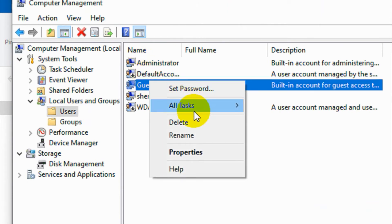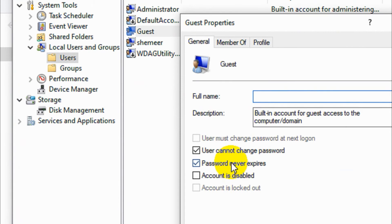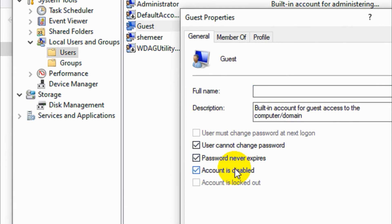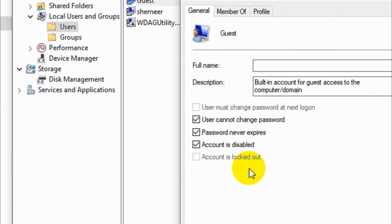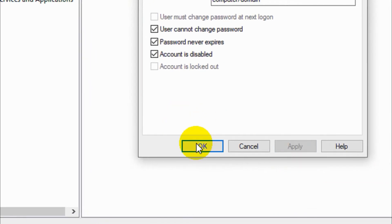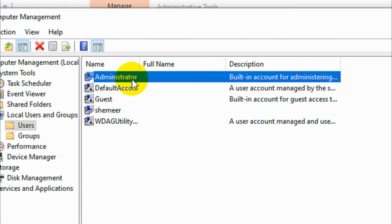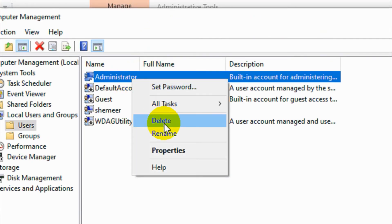You can see that already both administrator and guest account is enabled. Check Account is Disabled option, apply, OK.